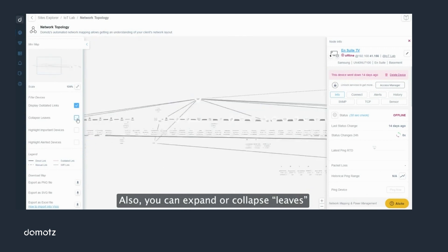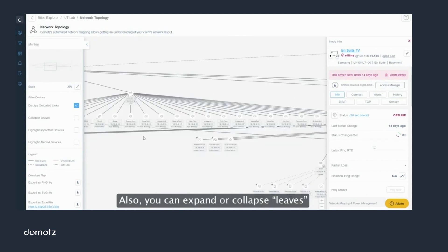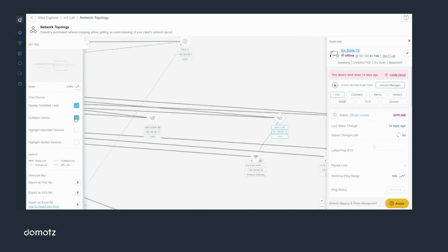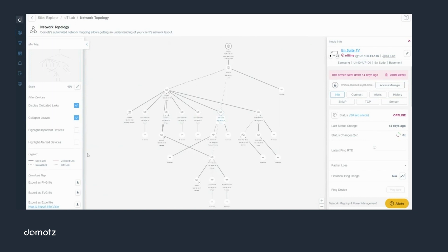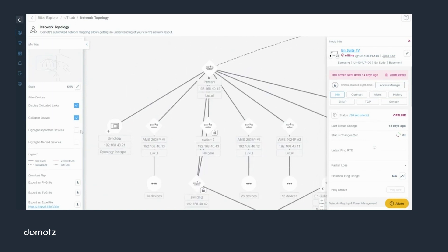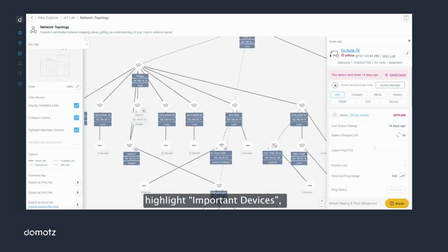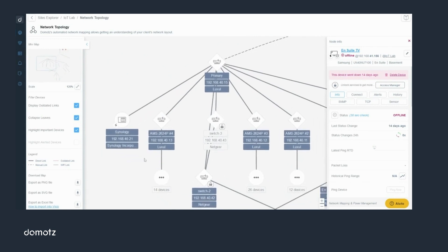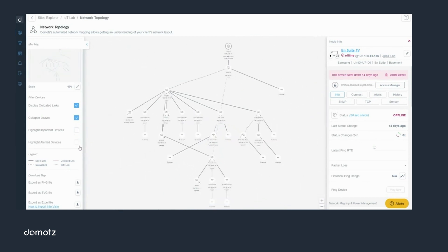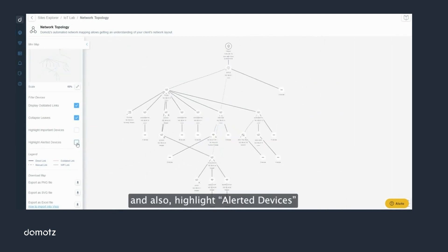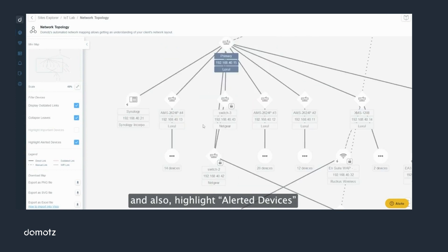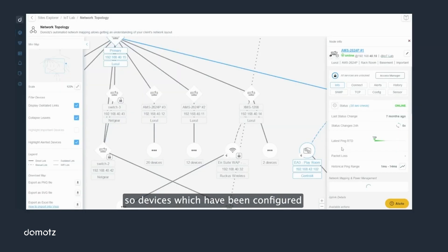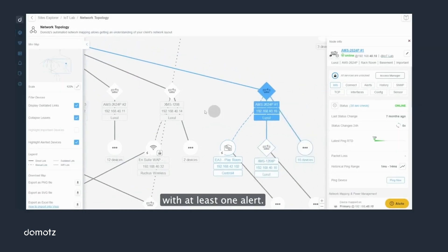You can also expand or collapse leaves or branches, highlight important devices, and also highlight alerted devices — meaning devices which have been configured with at least one alert.